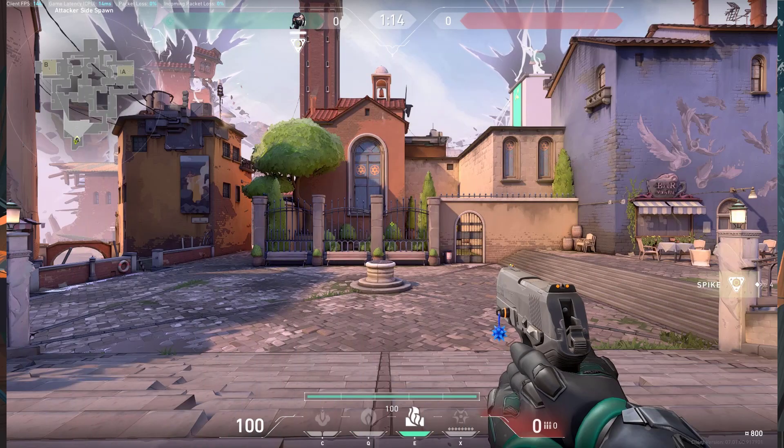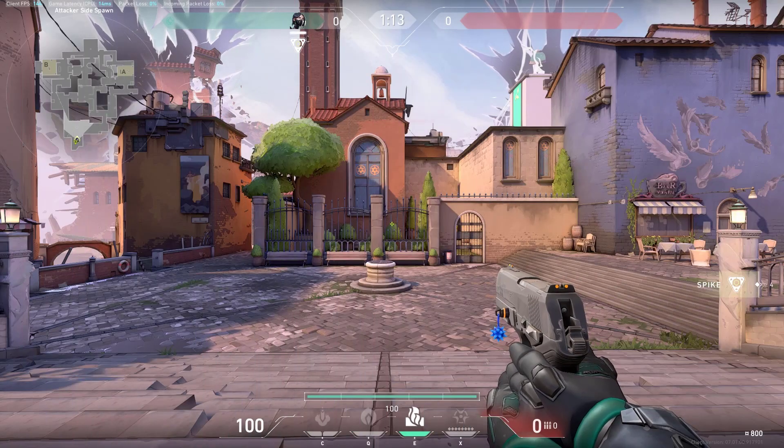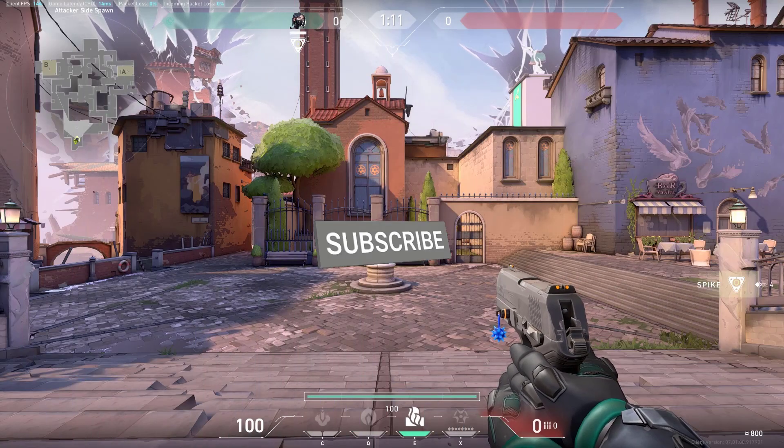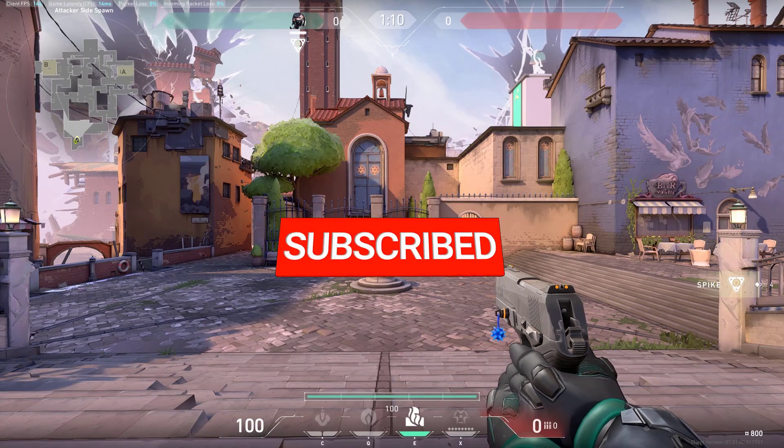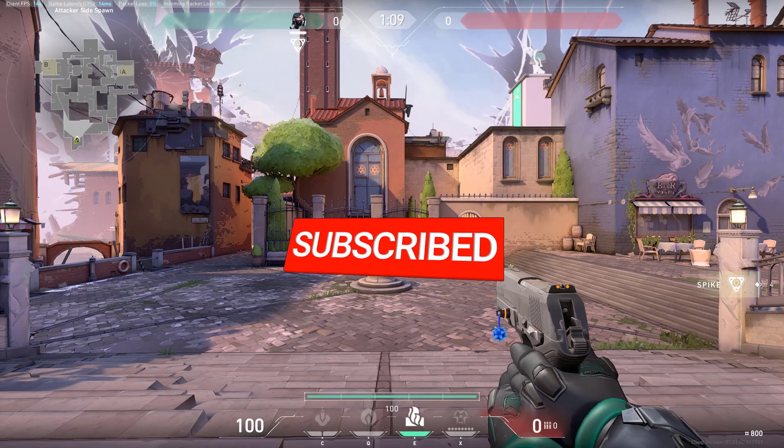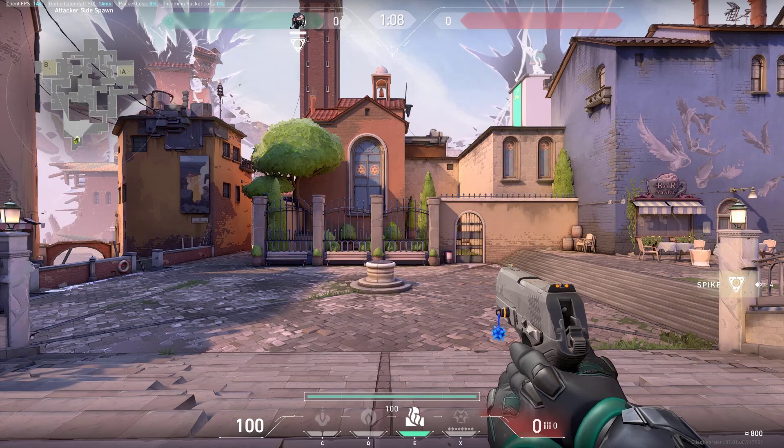I hope that this guide has been helpful to you. Please don't forget to support the channel by subscribing. Thanks for watching!